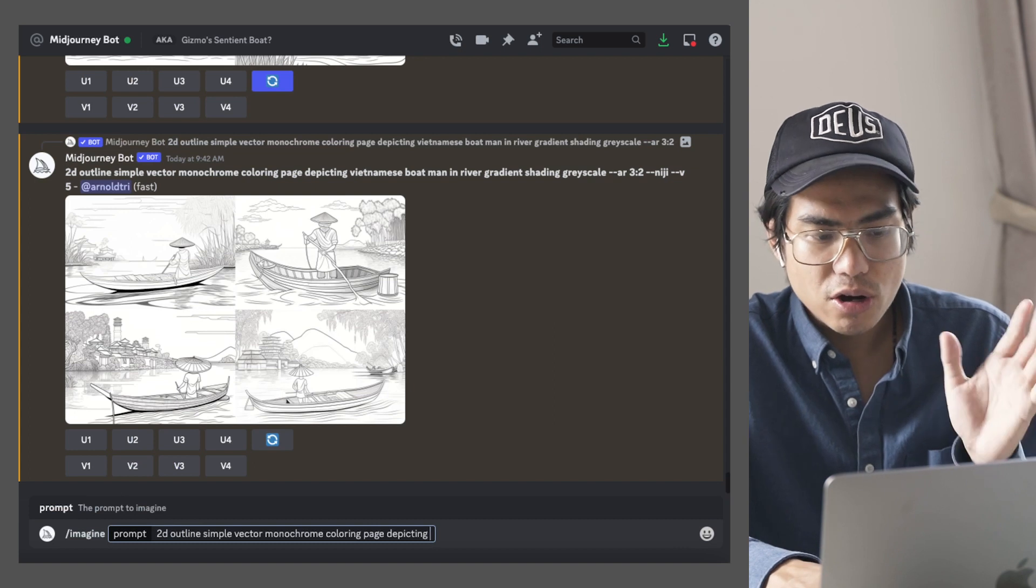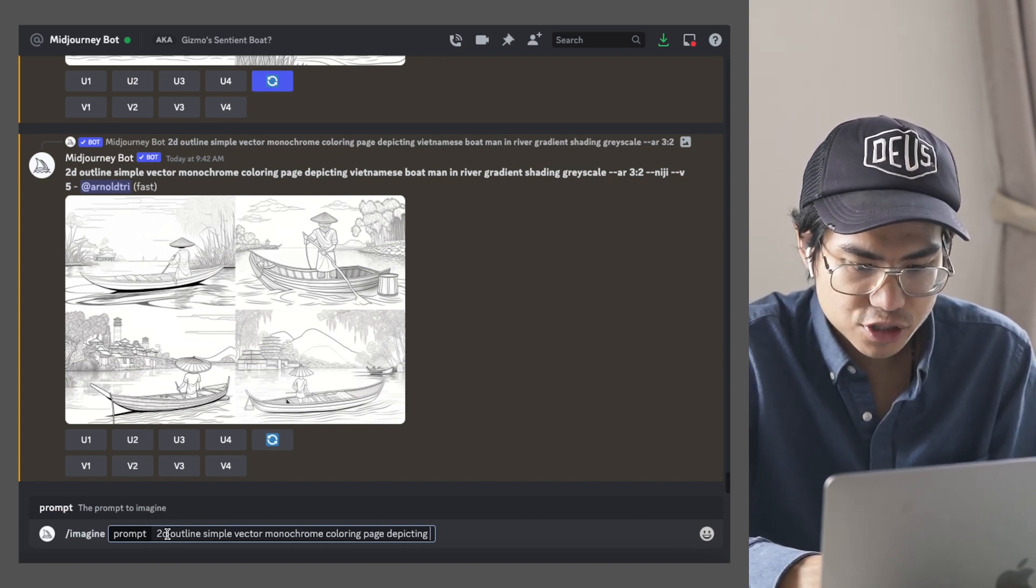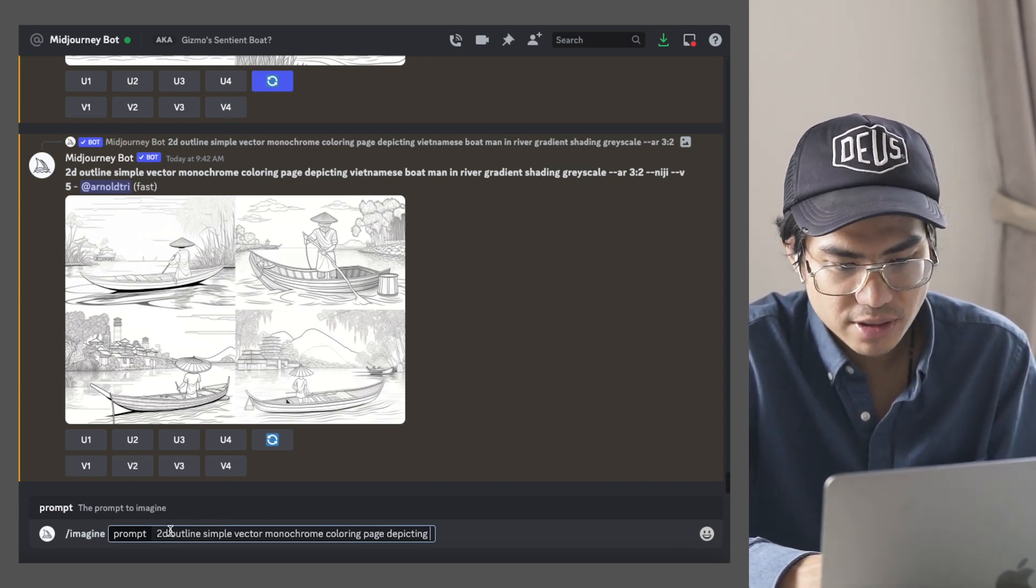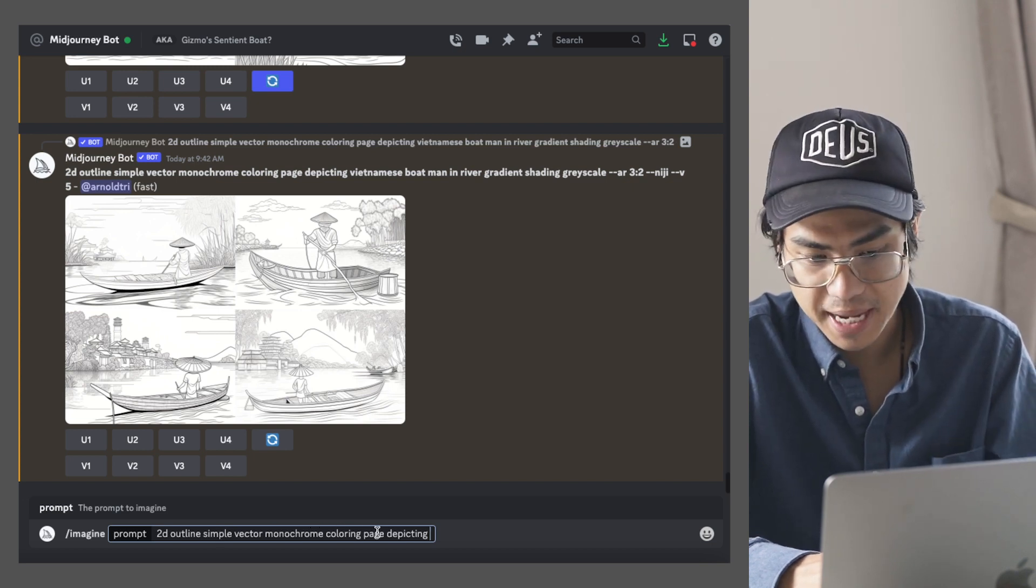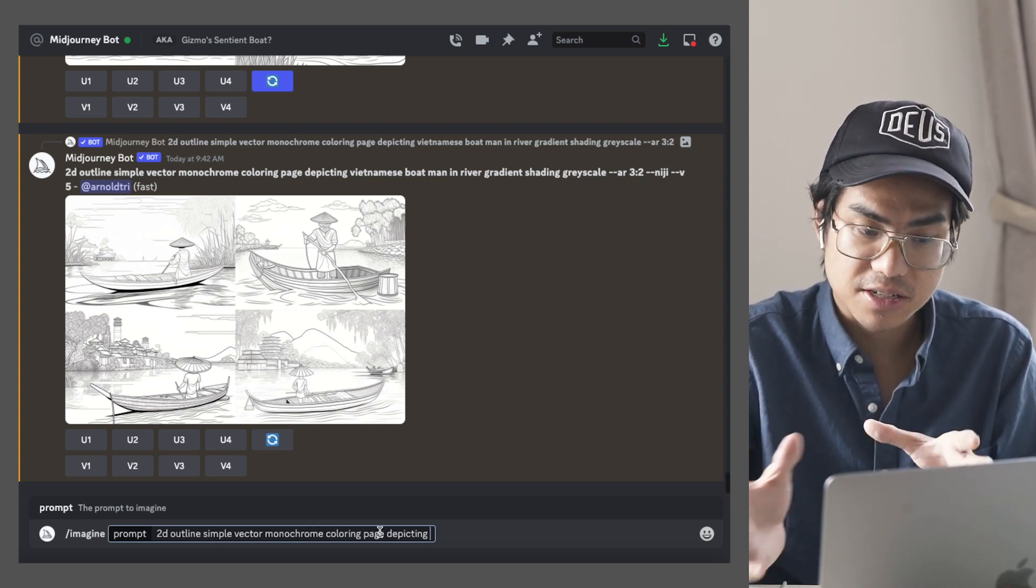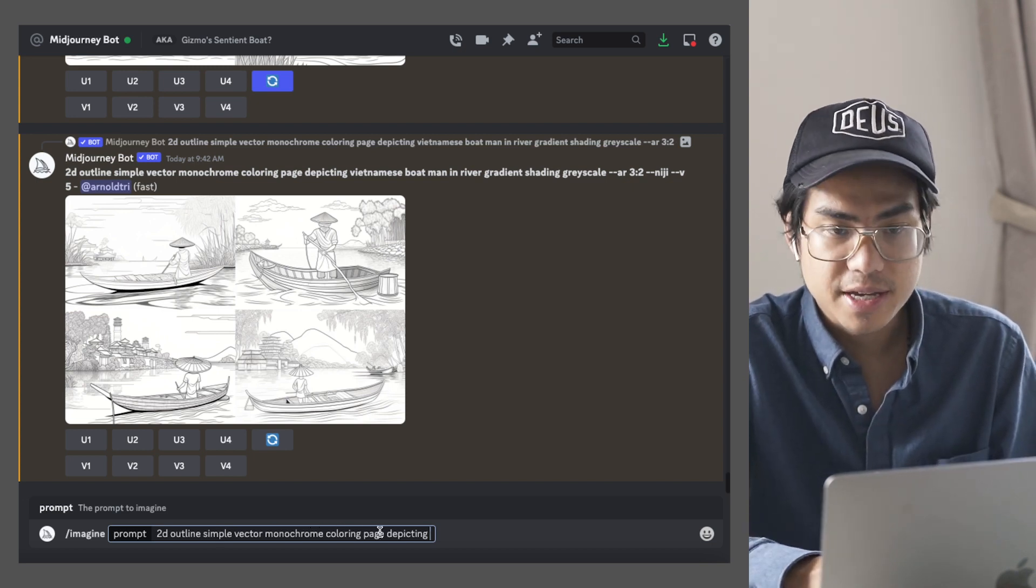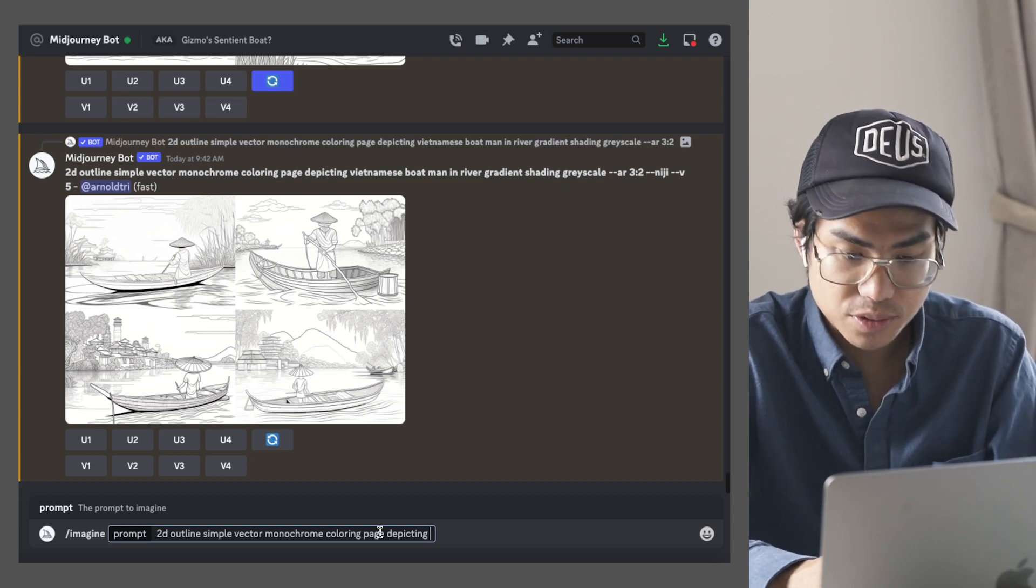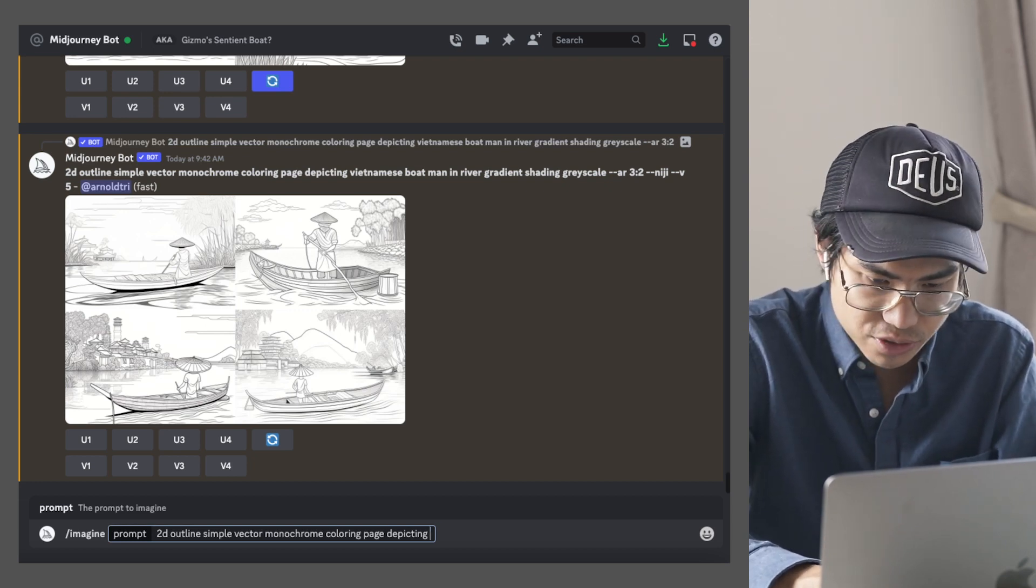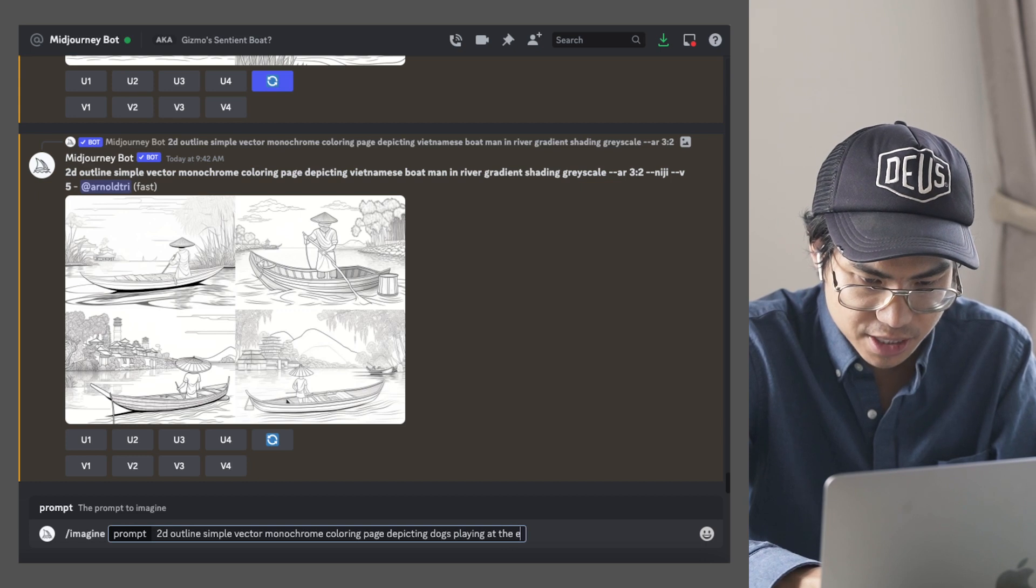Now I'll also prompt this to have just the first part, which is 2D outline simple vector in monochrome coloring page so that you can see what that looks like as well, because this also brings in good results. And then for this, I'll do dogs playing at the beach.